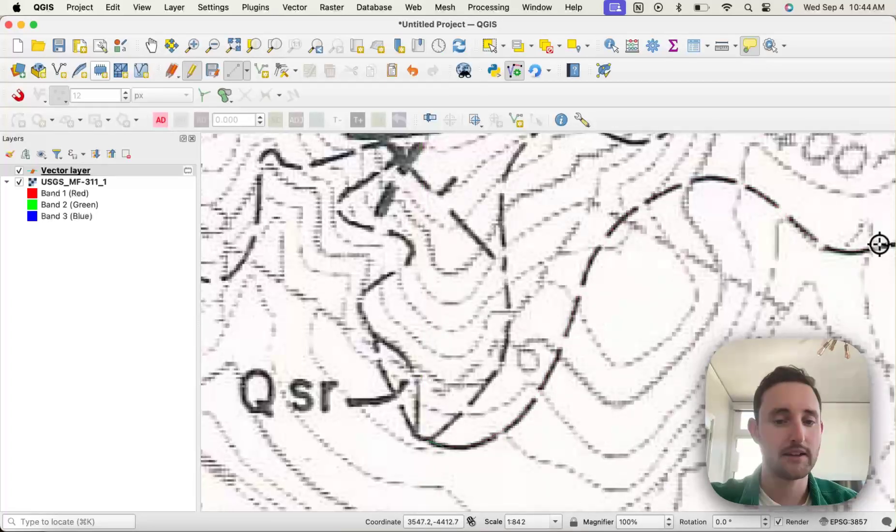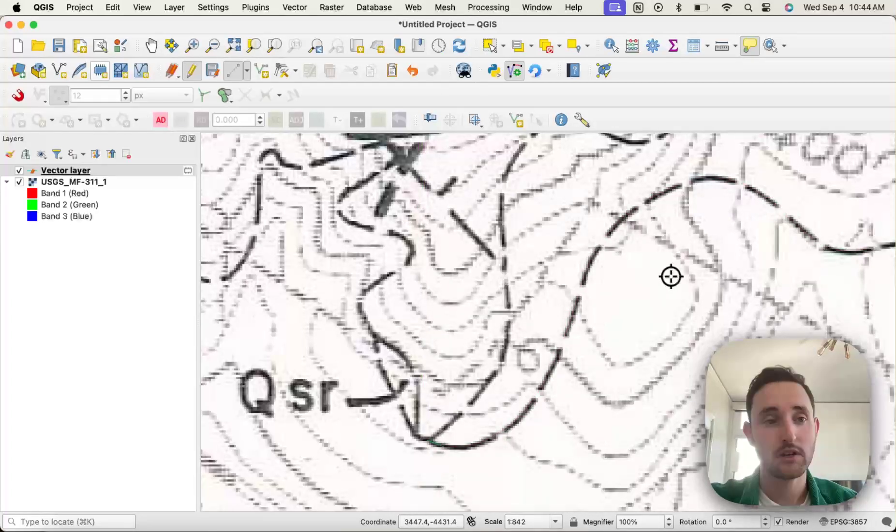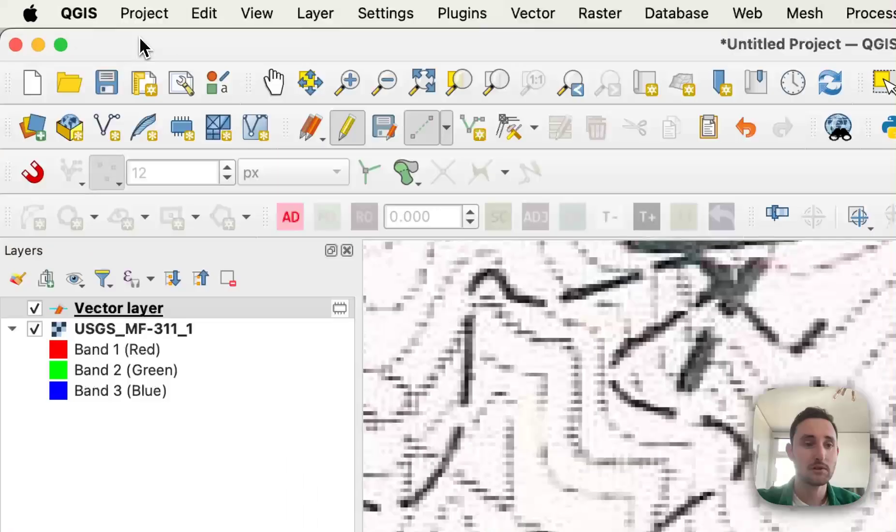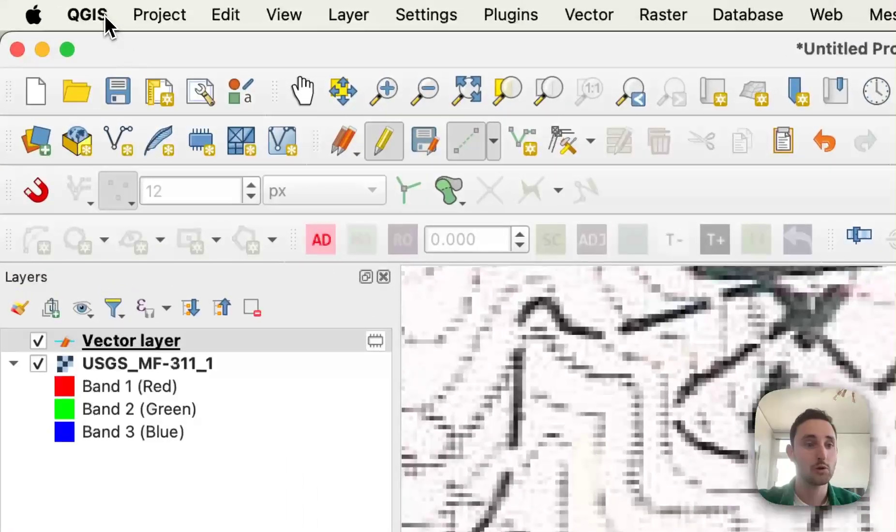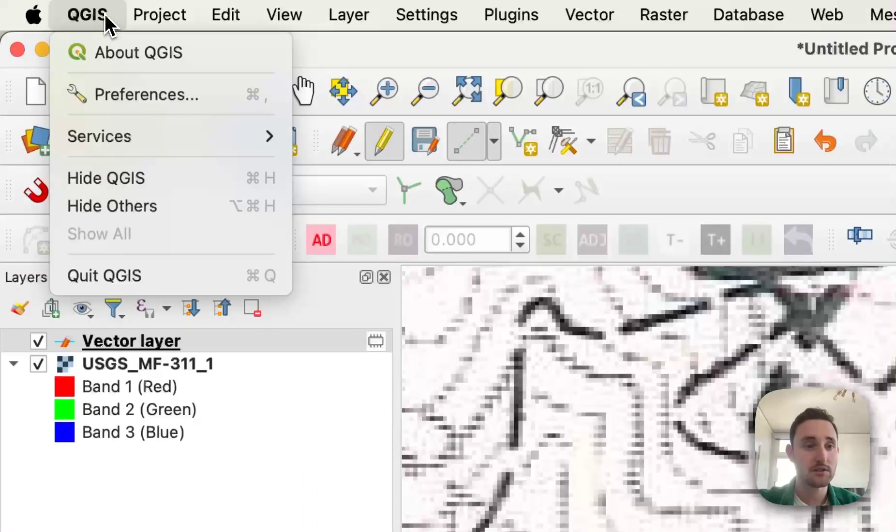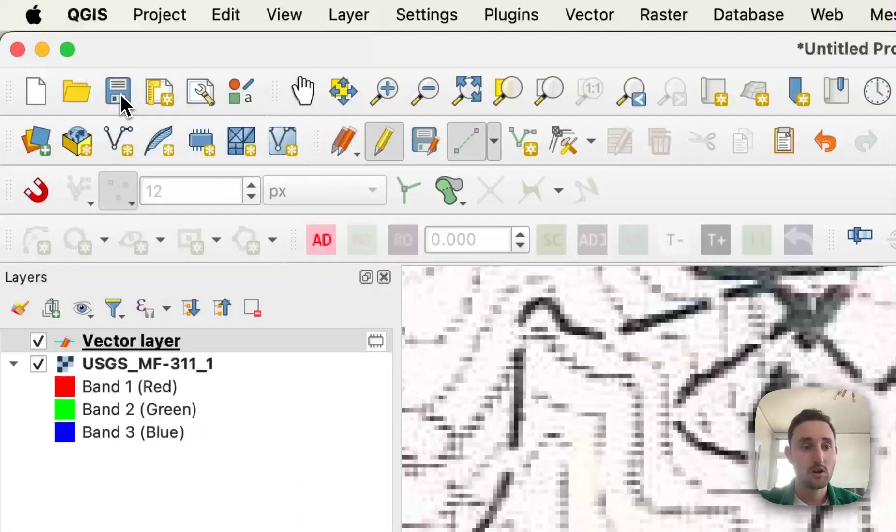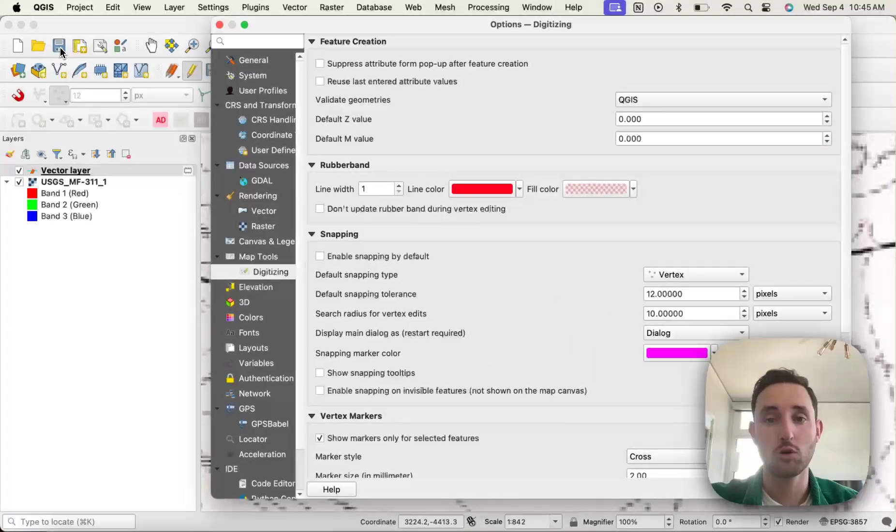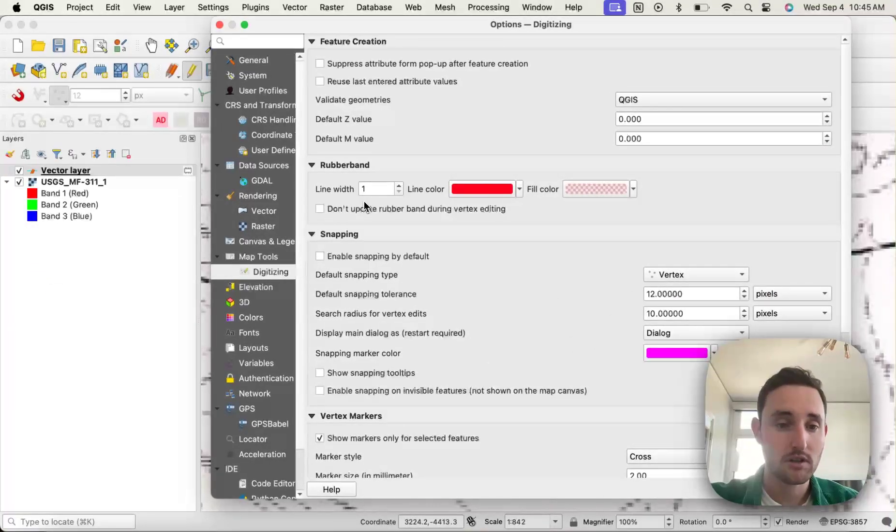And fixing this is actually quite simple. So on a Mac, if you go up to the top and go to QGIS and go to Preferences, or if you're on PC, if you press Ctrl-Alt-O and it takes you to Options,